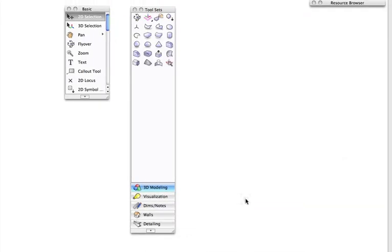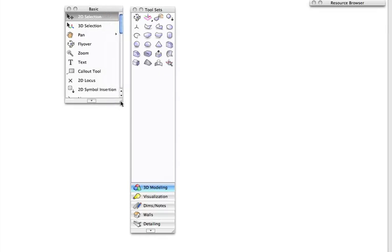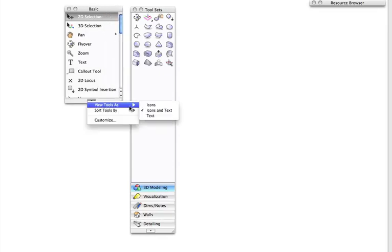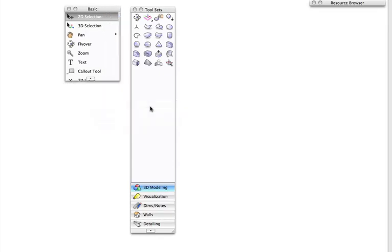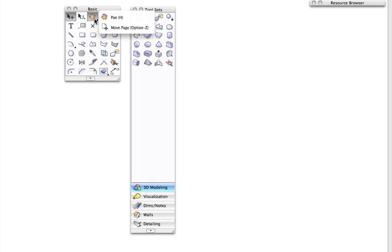Pop-out tools is another special feature available to the tool palette. Notice in the basic palette, the pan tool has an arrow in the bottom right hand corner. This means that there is a menu of related pop-out tools available. To access the pop-out tools, simply click and hold the mouse button until the menu opens, and then you can see the Move Page tool is available.